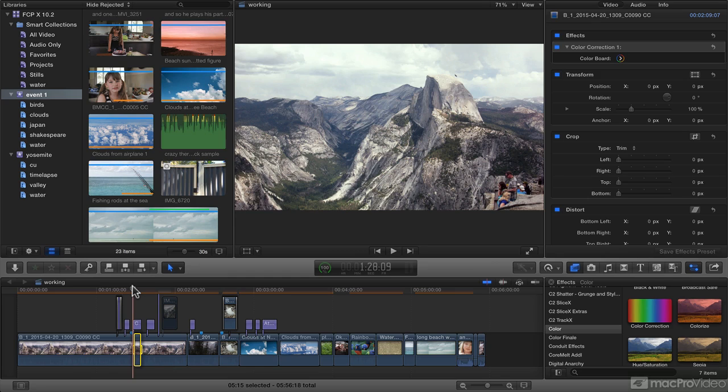Hi, I'm Ian Anderson, an Apple Certified Trainer. Welcome to this course on Final Cut Pro X 10.2, in which we'll be focusing on just the new features of this particular release.